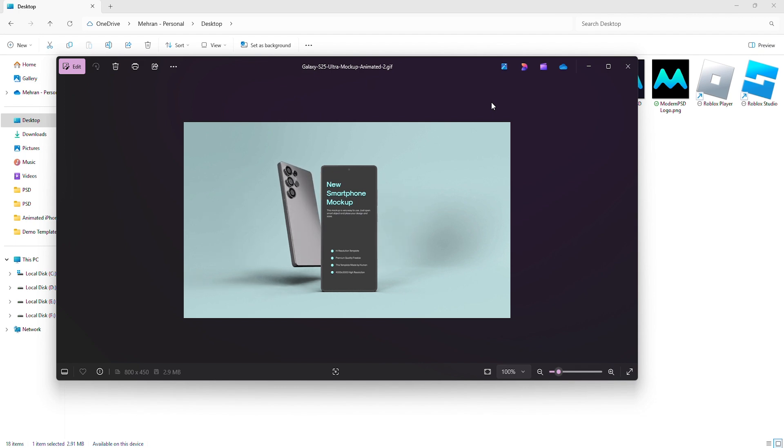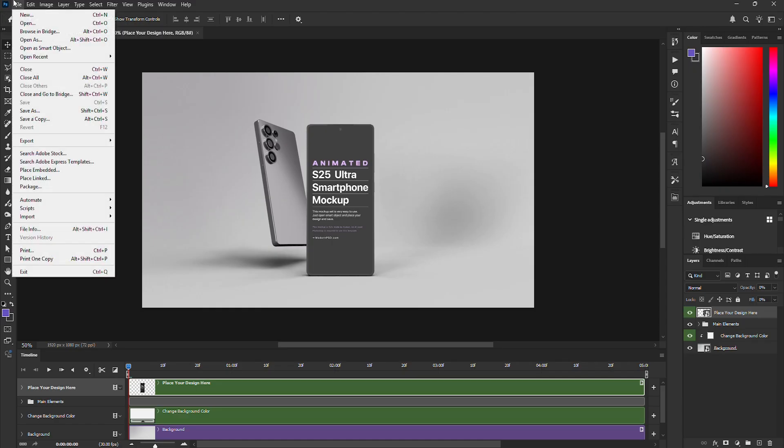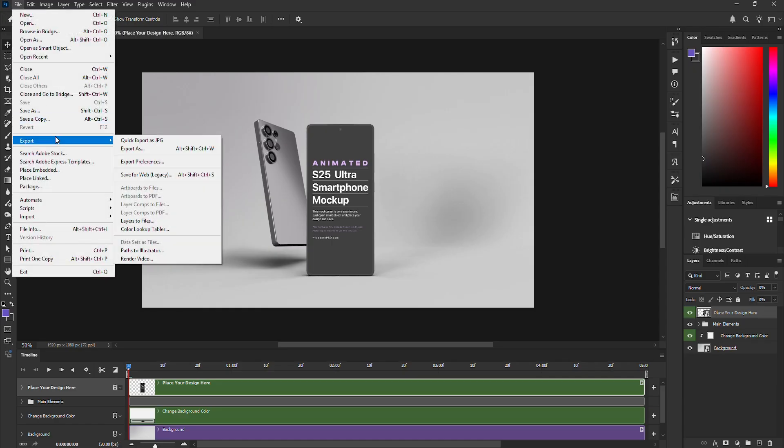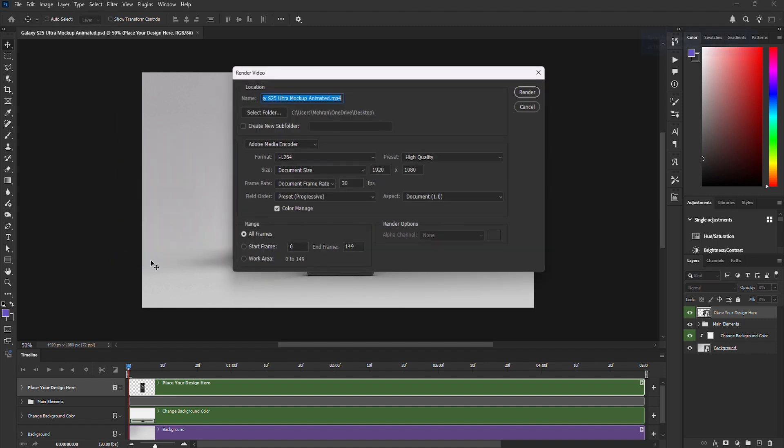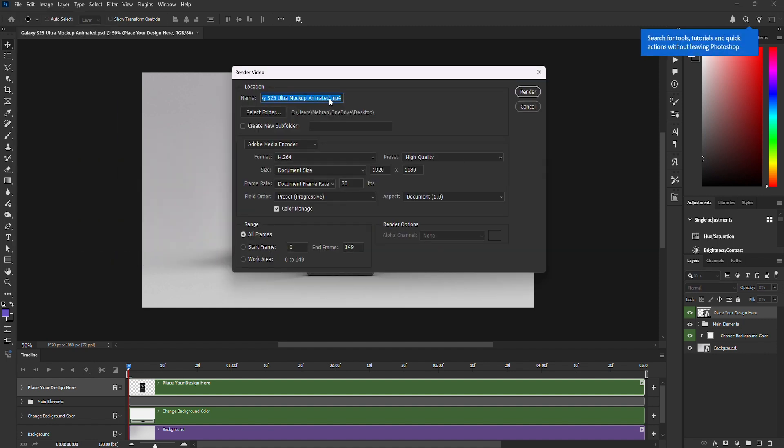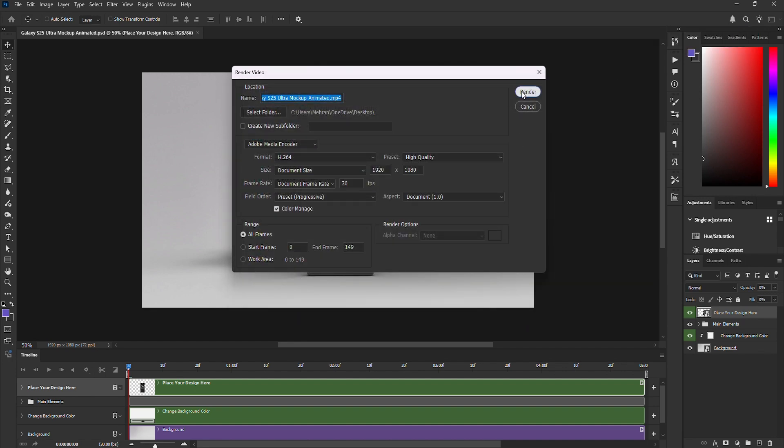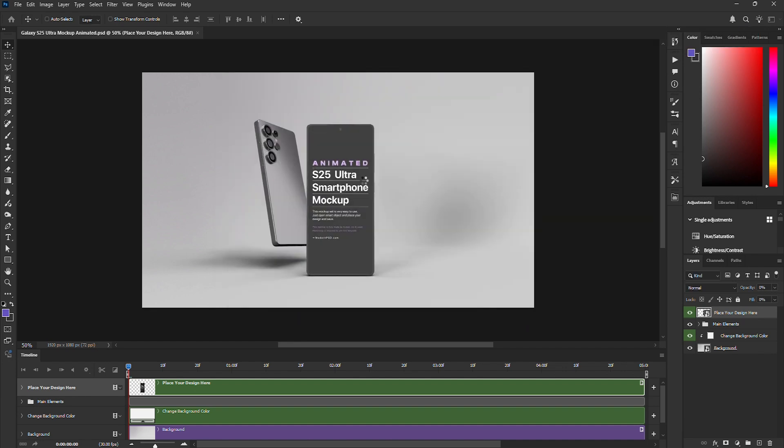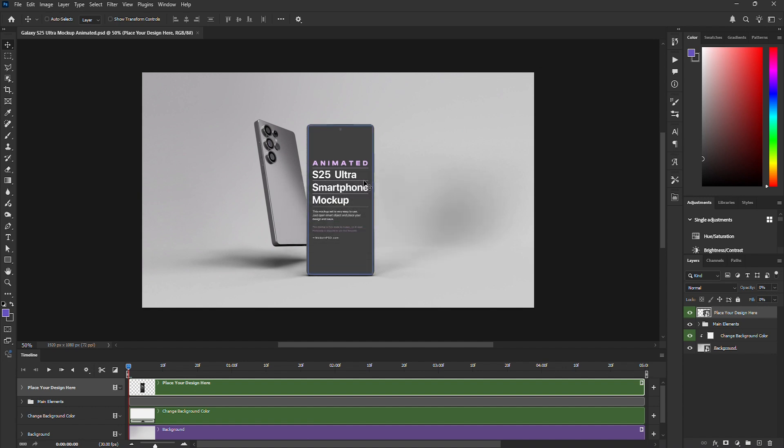Now, let's export it as an MP4 video. Go to File, Export, Render Video. Give it a moment to process. And done. The animation is now rendered as an MP4 file.